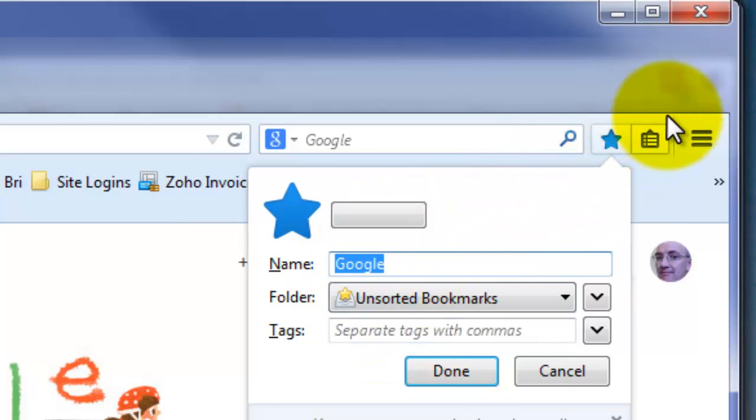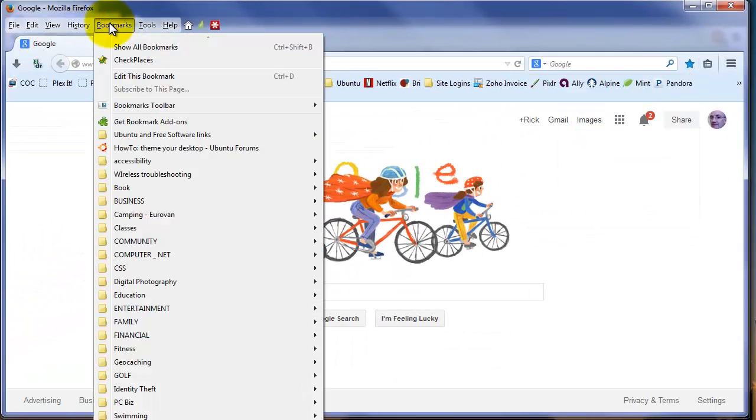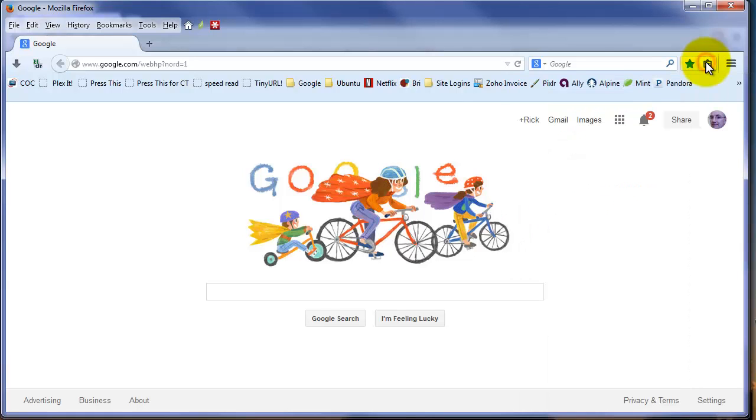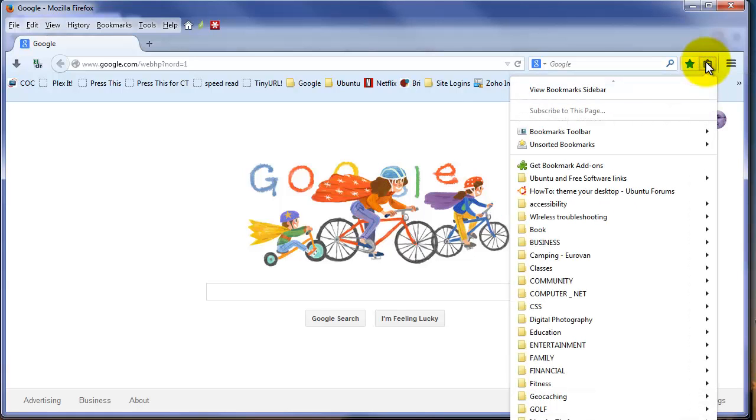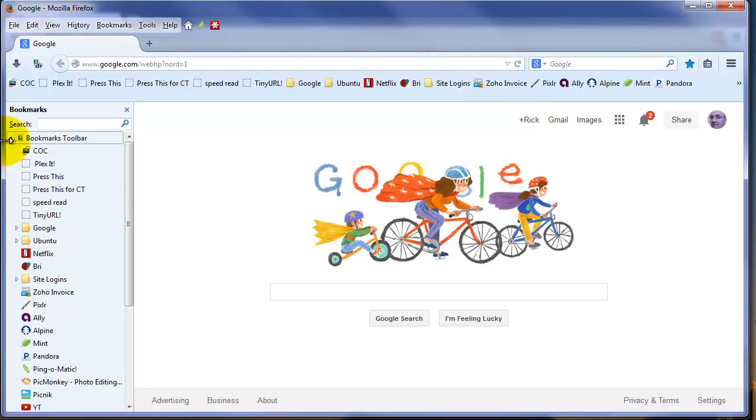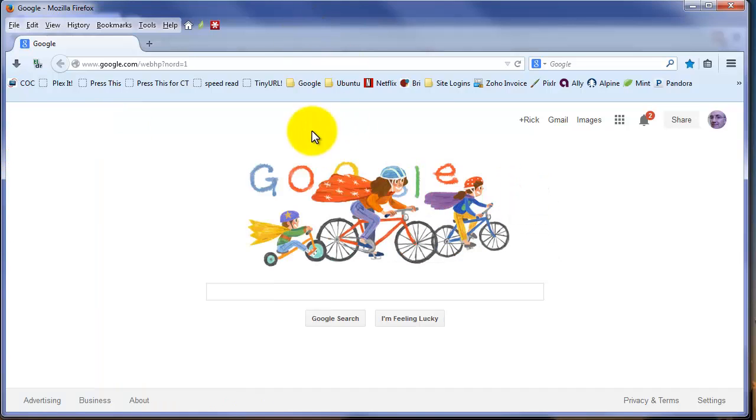To access bookmarks, if you don't have your bookmarks toolbar, you now have this little icon here on the right-hand side to pull up your bookmarks. If you still like to have the sidebar, you have that option. Click the view bookmark sidebar, and you've got it over here on the left-hand side.